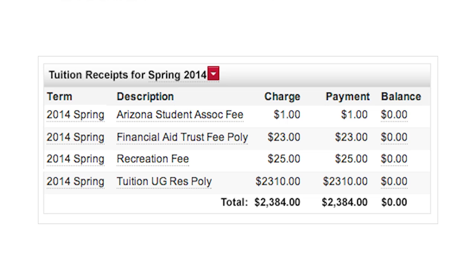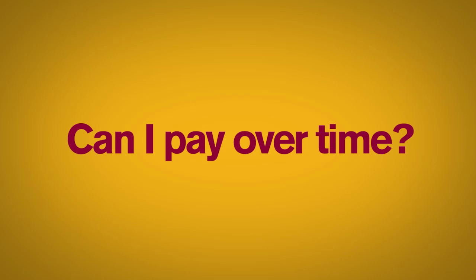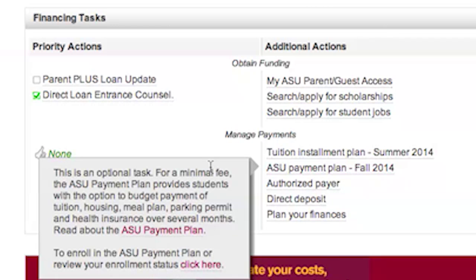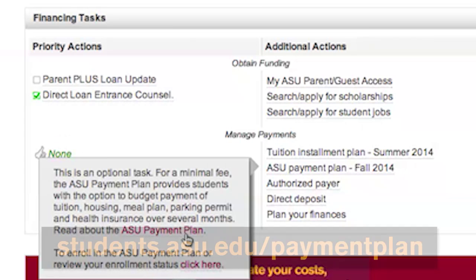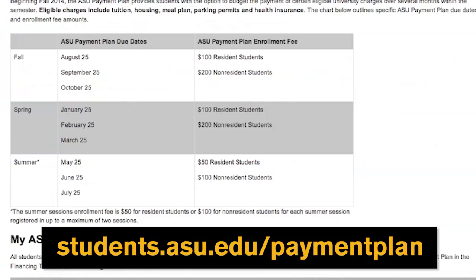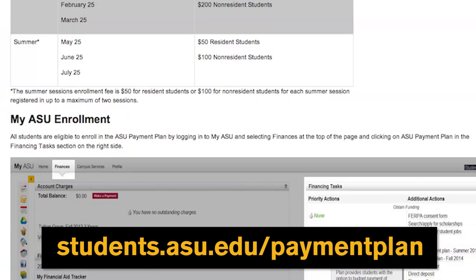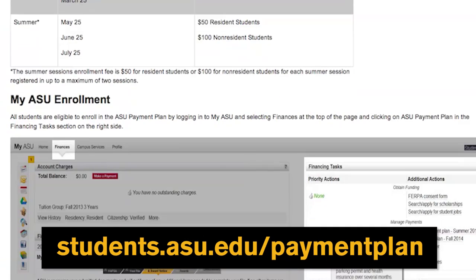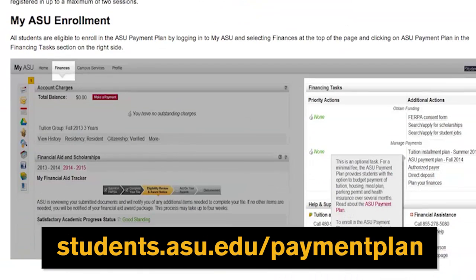See? Easy! If you want to pay your bill in installments over several months, then the ASU payment plan is probably right for you. Select ASU payment plan under financing tasks and follow the instructions.